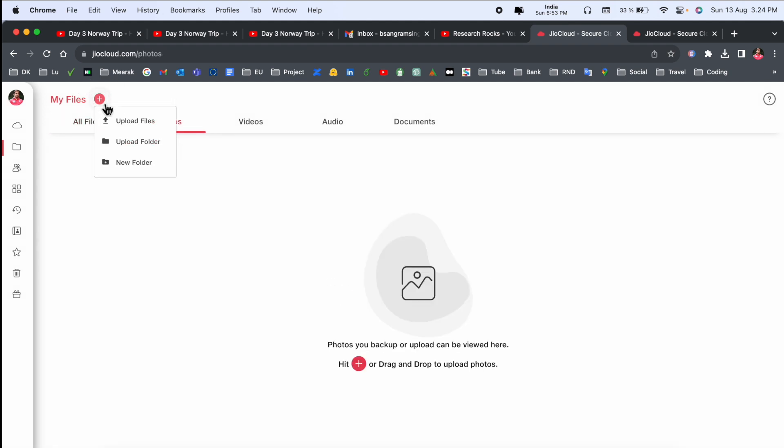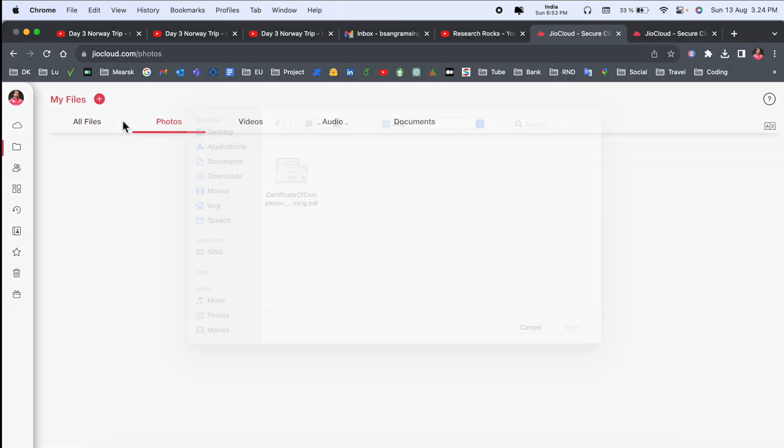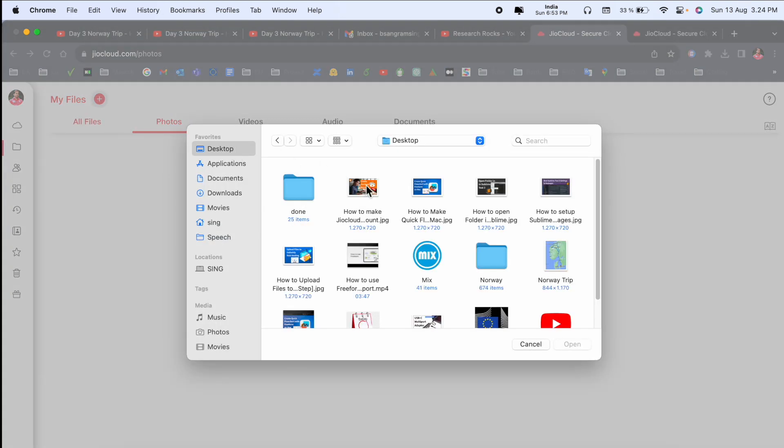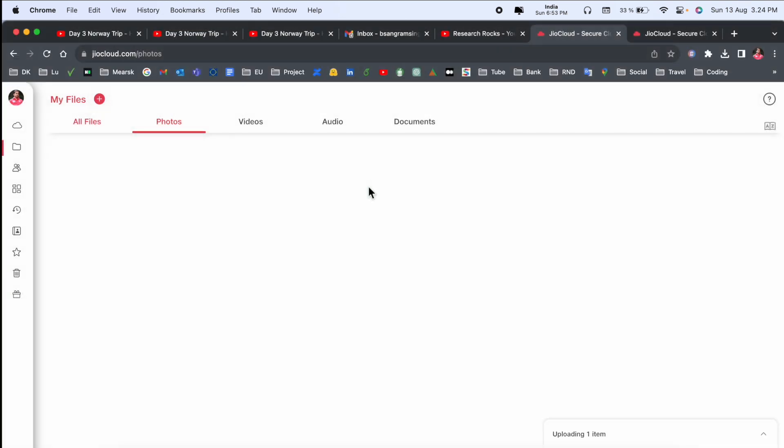You can upload photos also like this. Simply I upload here - this is a thumbnail of the video. The photo is coming here.